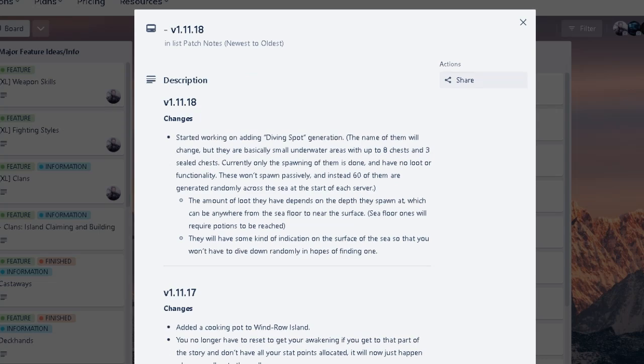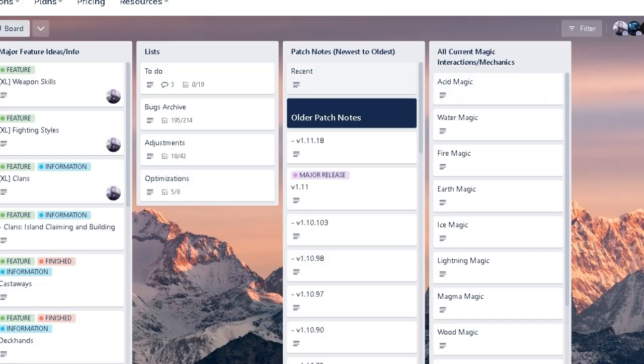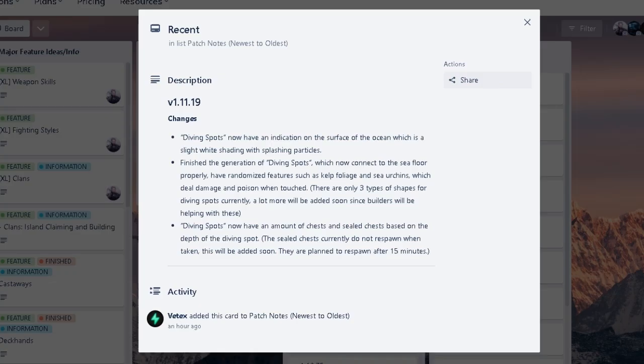But currently we have 11.19 right? So it's working towards version 1.12. Diving spot is going to be added. It says, finish the generation of diving spot, which now connects to sea floor properly. Have randomized features such as kelp for your inch. I'm not sure what that means. But basically, items around the ocean diving spot will deal damage and poison when touched. Oh no. Sounds rough, but also sounds fun.